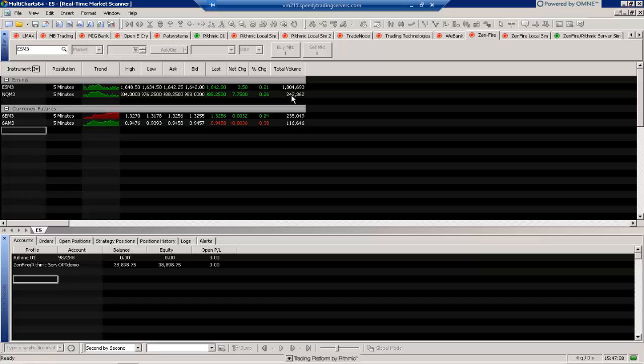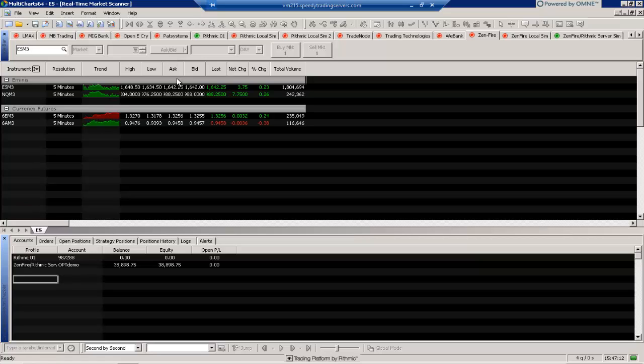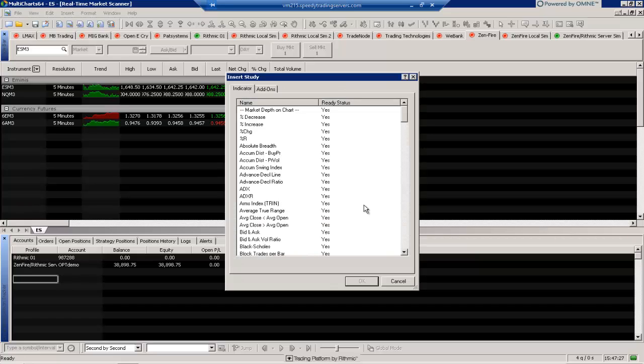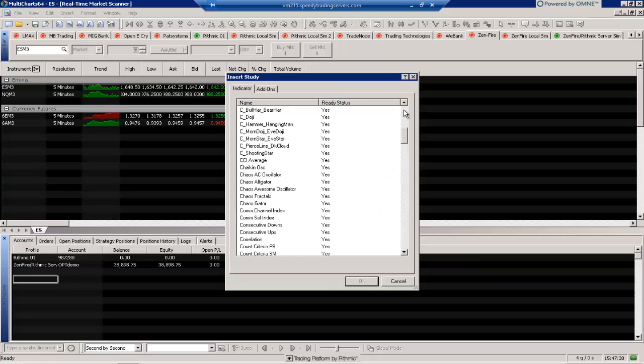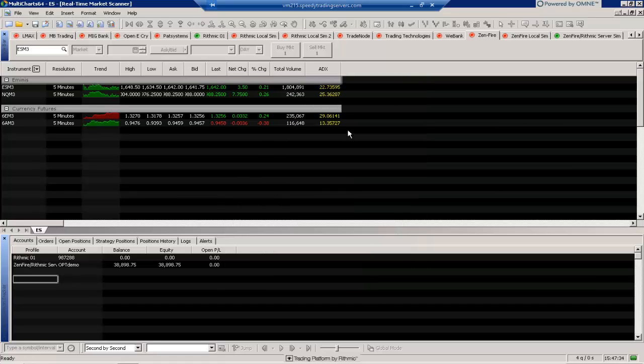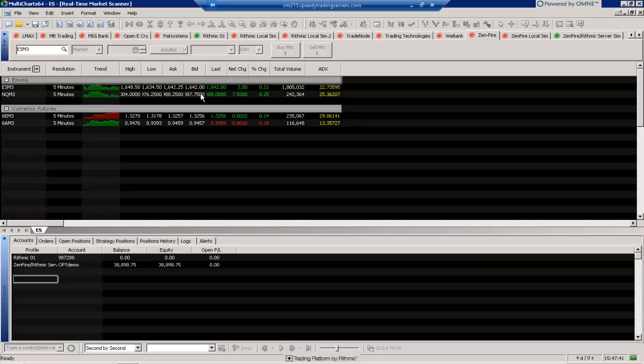But we can actually add in other columns as well. And one thing we can do with these different columns or the market scanner here is actually add in indicators. So you can actually view a plethora of instruments here and view the different indicator values all on the real-time market scanner. So to do that, I'm just going to go ahead and select the Insert column here and select Study. And we can choose from a variety of different studies, of course. So for example, one of the studies I may want to include would be the ADX here. And you'll notice that it shows up here. And then we can view that side-by-side for all the different instruments. We don't have to go through different charts or have multiple ones on multiple charts. We can actually just view, at a glance here, the ADX values for multiple instruments.